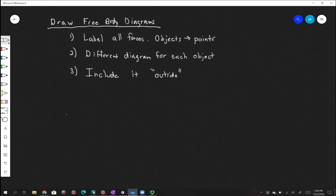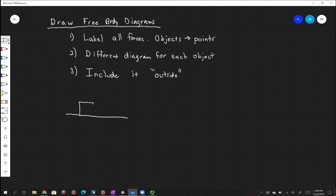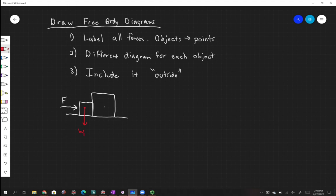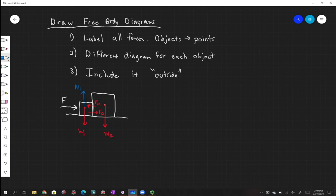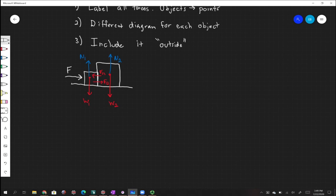For example, two boxes sitting on a table with an outside force pushing them. Box one has forces: the applied force pushing right, the force of box two on box one pushing left, the weight of box one pulling down, and the normal force pushing up. We could draw these as one combined diagram or as two separate diagrams — one for each box.